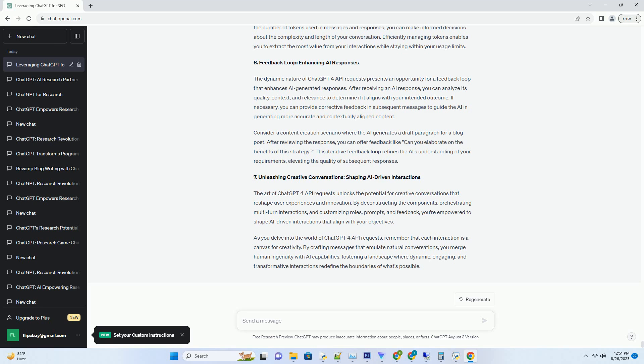Unleashing Creative Conversations: Shaping AI-Driven Interactions. The art of ChatGPT4 API Requests unlocks the potential for creative conversations that reshape user experiences and innovation. By deconstructing the components, orchestrating multi-turn interactions, and customizing roles, prompts, and feedback, you're empowered to shape AI-driven interactions that align with your objectives. As you delve into the world of ChatGPT4 API requests, remember that each interaction is a canvas for creativity.